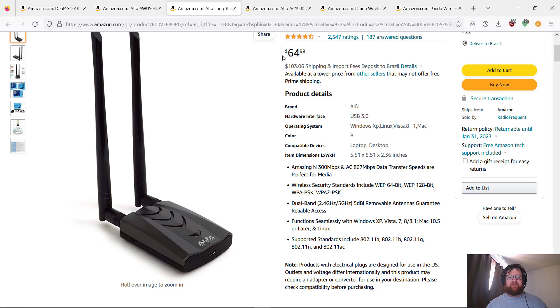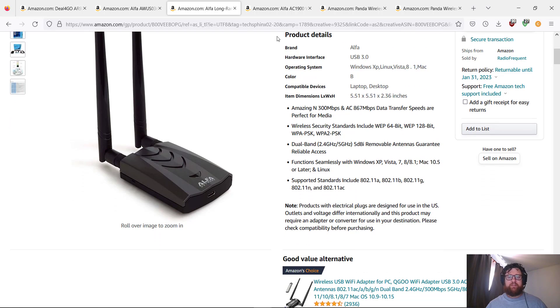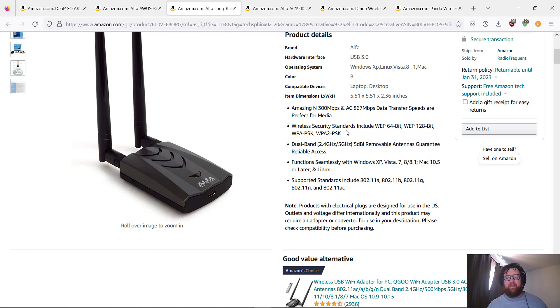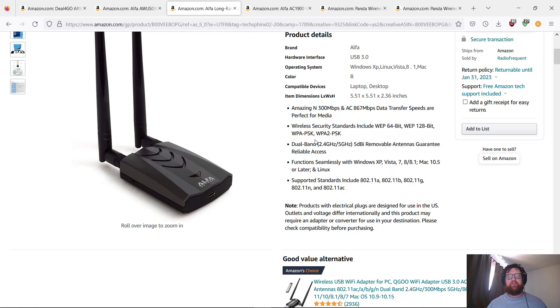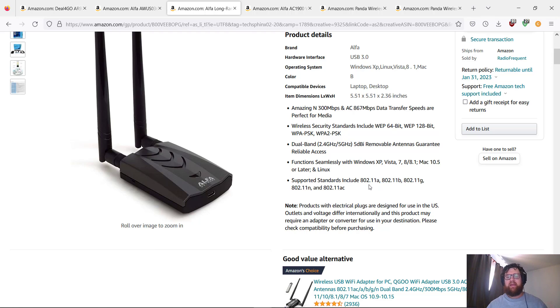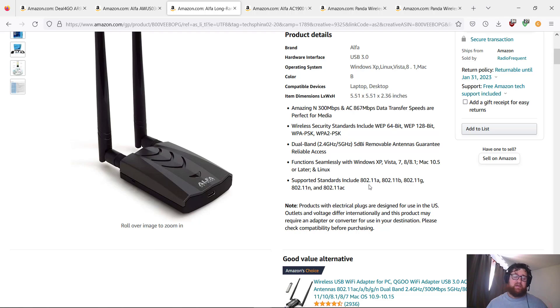Also adapted to 802.11 AC and ABGN. So the price, as I told you, is $64-65. The brand is Alpha, it's original of course. Amazing. It includes WEP 64, WEP 128-bit, WPA-PSK, and WPA2-PSK. Dual-band function, simply works with Windows, Mac OS, and Linux.